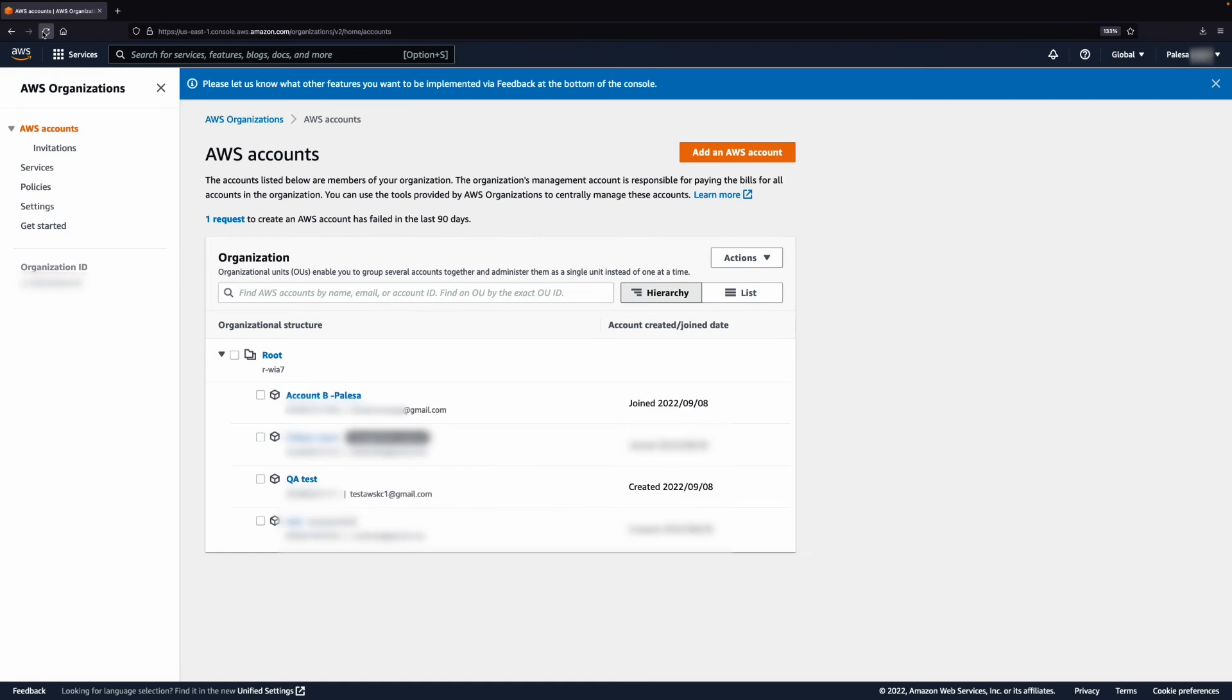After the invitee clicks on Accept Invitation, the account will appear under your organization. After you do this, your accounts will be under an organization where billing is consolidated and managed by one account, the payer account.